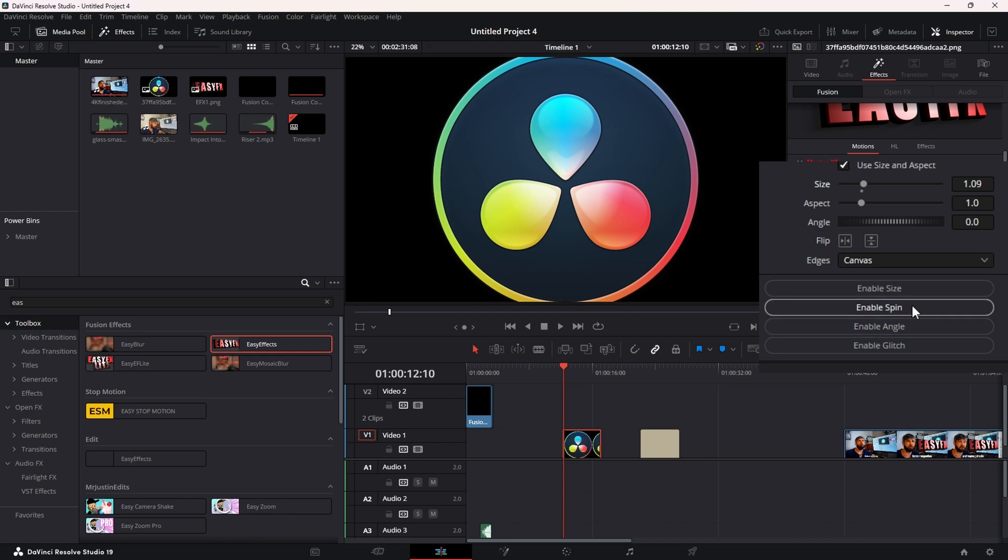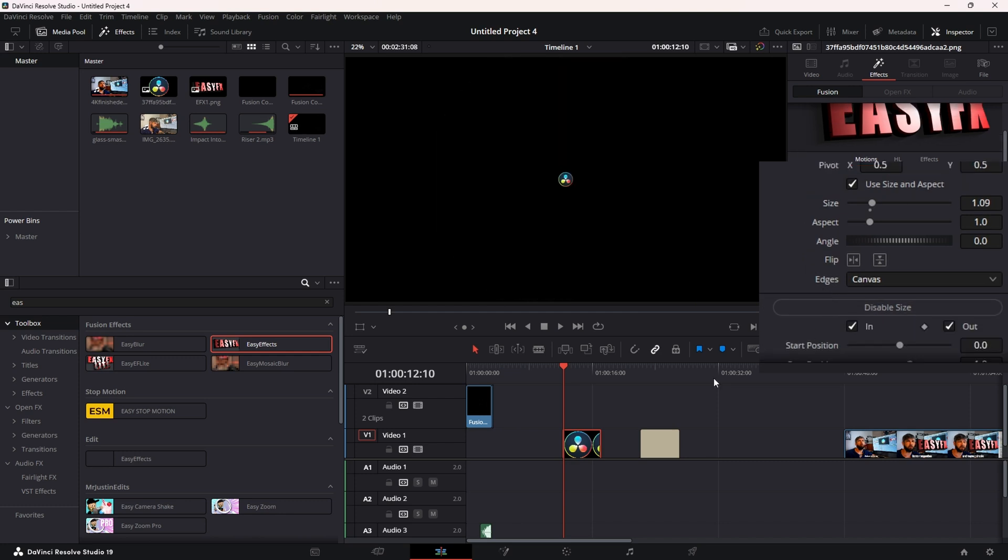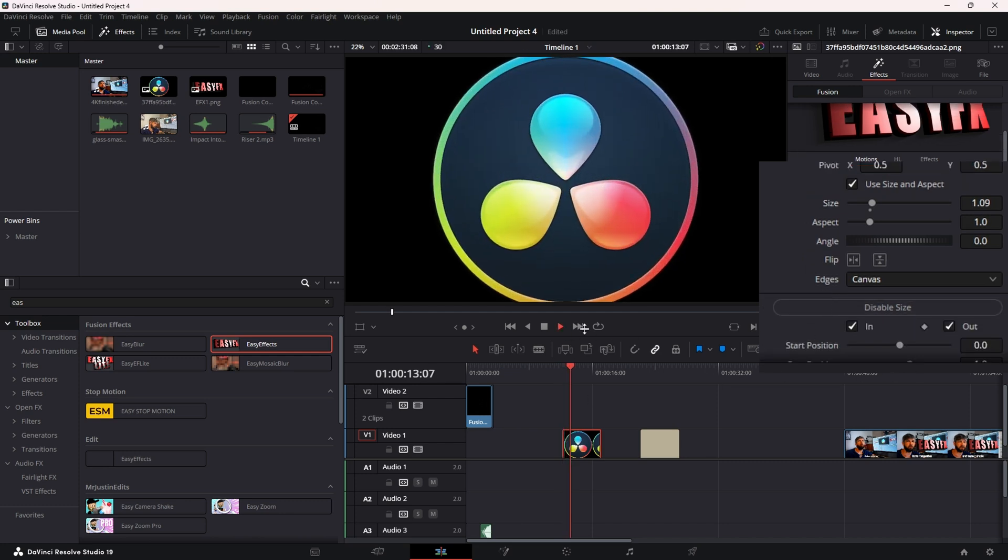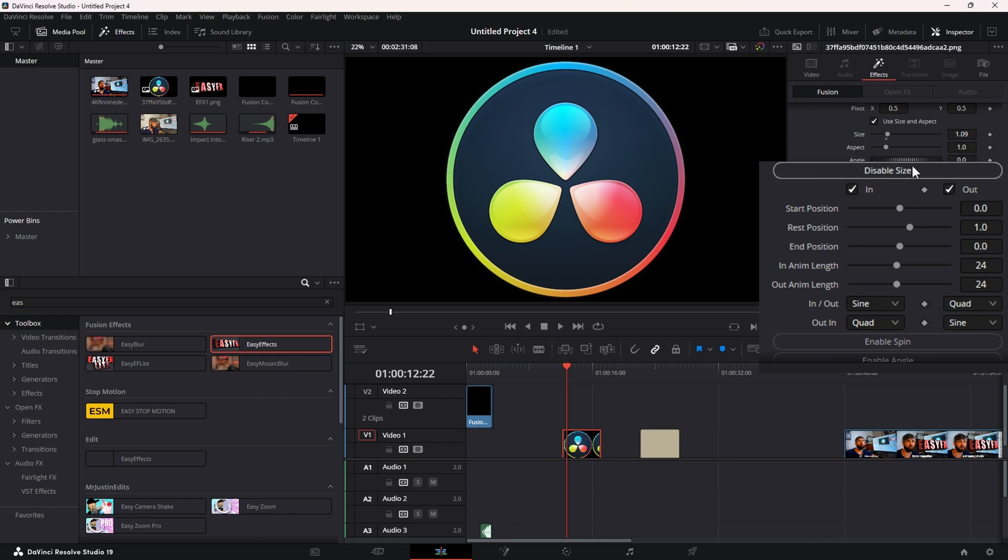Below that, you have your three main ways to animate: Size, Spin, and Angle. You can just click there. Under each tab you have the same basic controls - you have your In and Out.